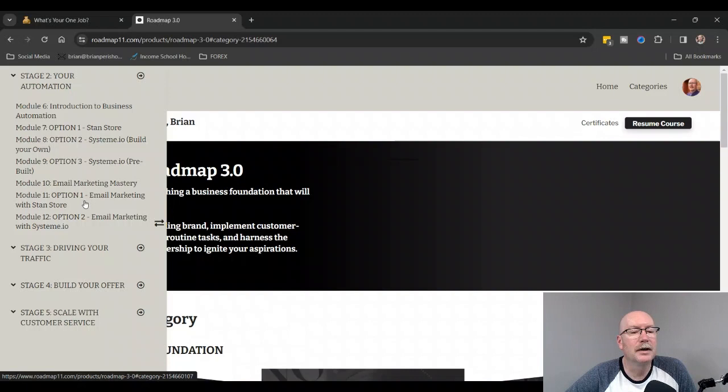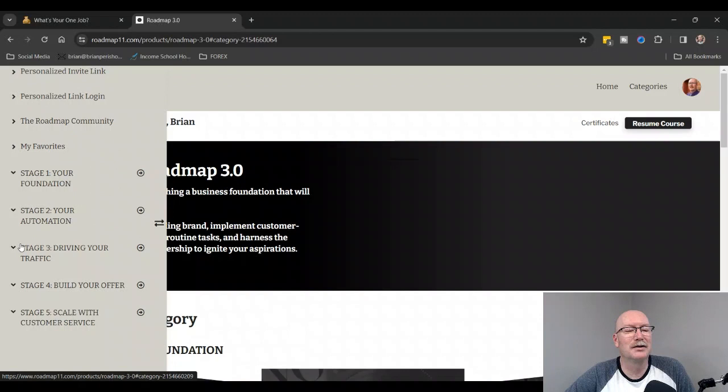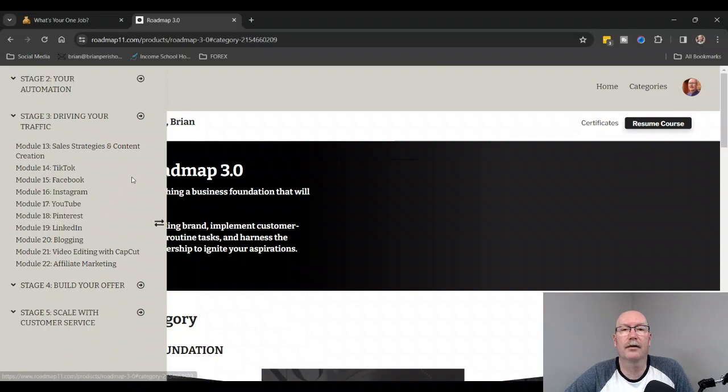Module number 10 is Email Marketing and the Mastery of It: Option Number One, Email Marketing with Stan Store, and then Email Marketing with Systeme.io, which is what I use.